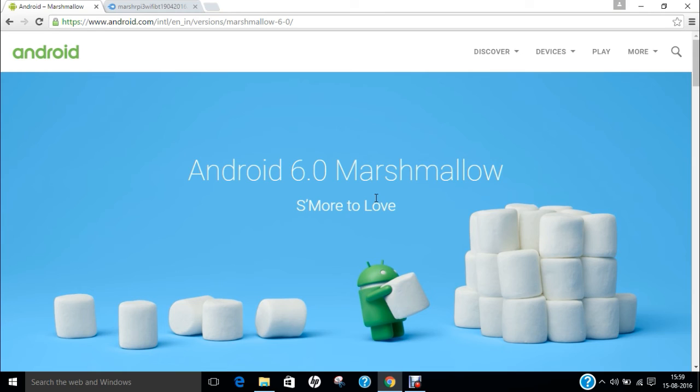In my Raspberry Pi series of videos, I am going to add yet another powerful video today in which I will be demonstrating how to install Android 6.0 Marshmallow or Android 6.0.1 on Raspberry Pi 3.